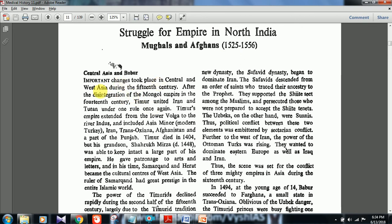Important changes took place in Central and West Asia during the 15th century. After the disintegration of the Mongol Empire in the 14th century, Timur united Iran and Turan — present-day Iran and Afghanistan — under one rule. Timur's empire extended from lower Volga to the river Indus, and included Asia Minor (modern Turkey), Iran, Trans-Oxiana, Afghanistan, and part of Punjab. Timur died in 1404, but his grandson Shahrukh Mirza until 1448 was able to keep the last part of the empire intact.